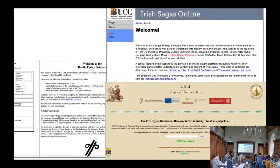There are also several databases of digitized versions of printed editions and translations, for example Celt and Irish Sagas Online, which are both based in UCC, and various other resources which I don't have time to list here.